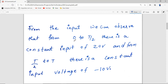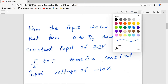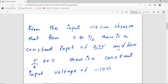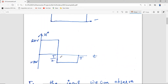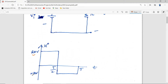From the input we can observe that from zero to T/2 there is a constant input of 20 volts, and from T/2 to T, the second half cycle, there is a constant input voltage of minus 10 volts.